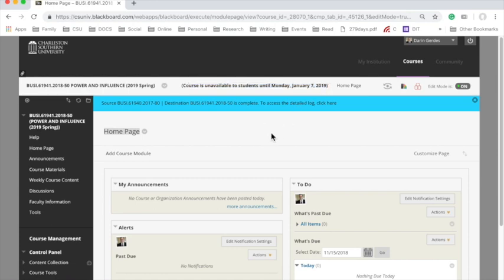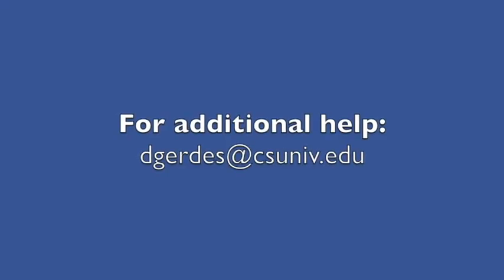I just need to update things like dates or if I want to alter assignments, but everything's ready for that course for next semester. That's all for now. If you're a CSU faculty member and you have any questions, don't hesitate to contact me. I'm here to serve you. Thank you.